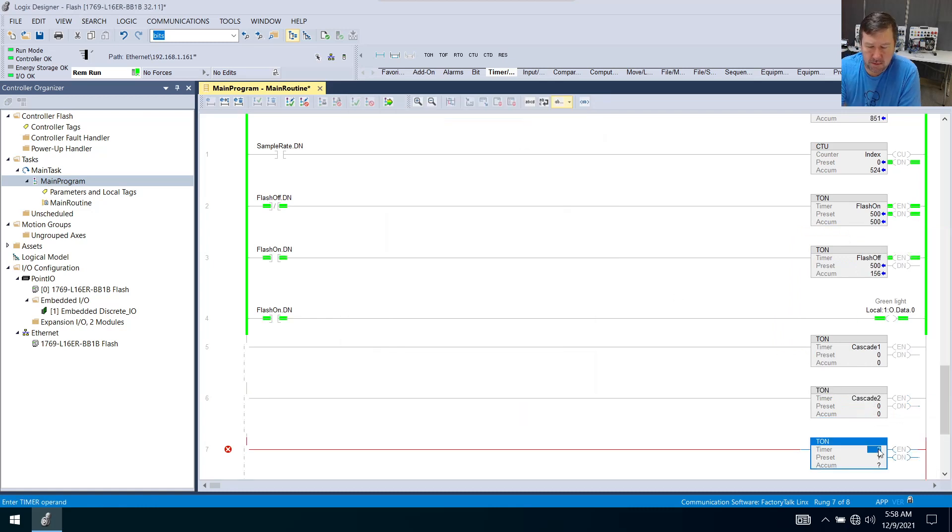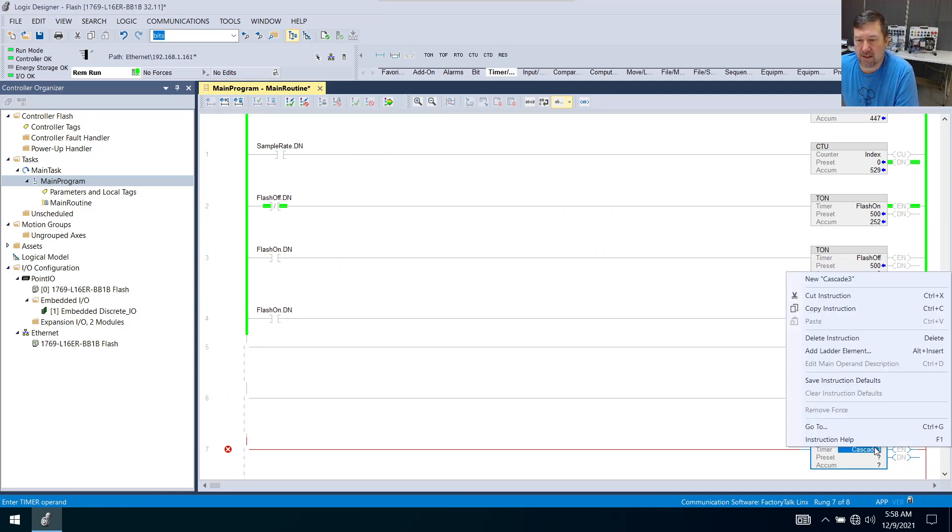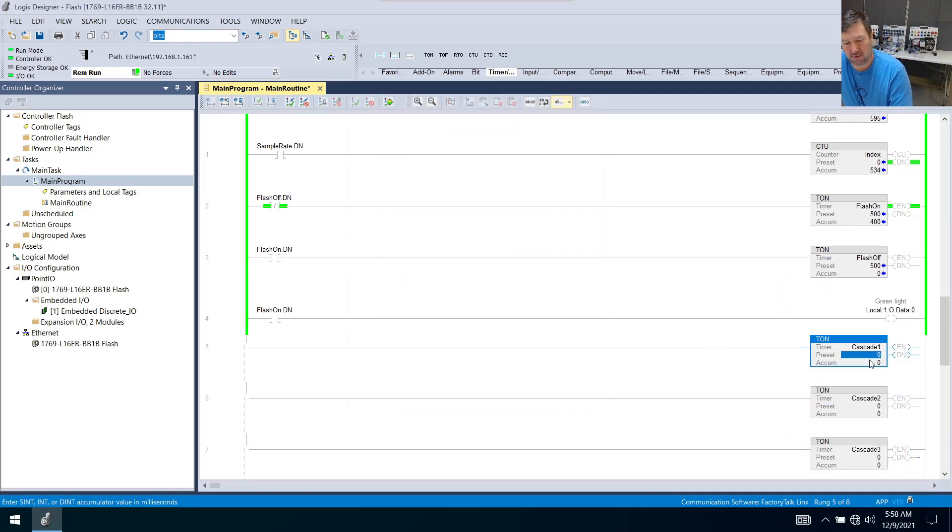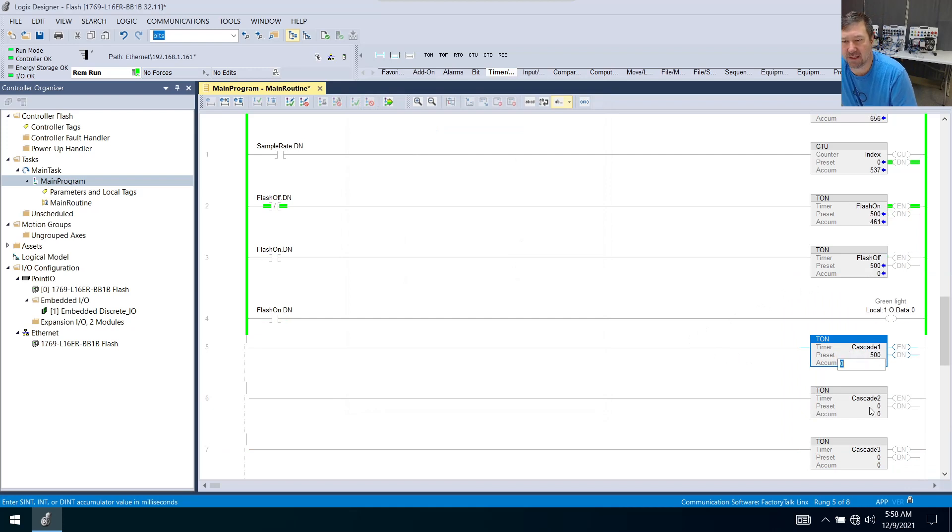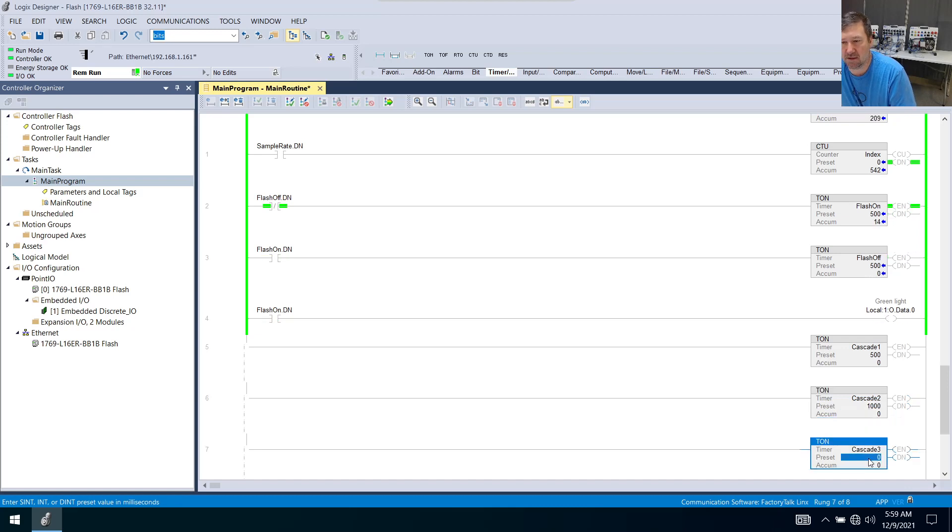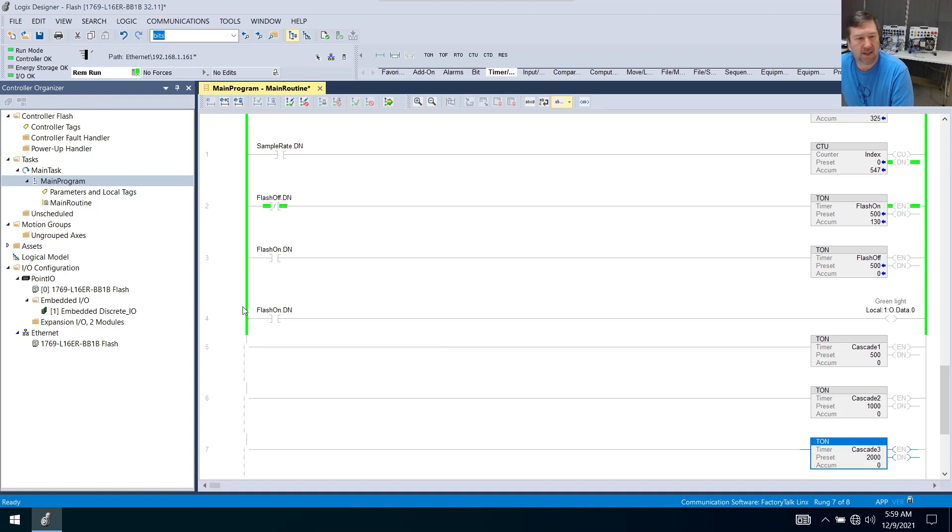And our third one we're going to call cascade three and we'll right click it, new. First one was going to be a half a second which is going to be 500 milliseconds. Our second one's going to be one second or a thousand milliseconds and our third one was going to be two seconds or two thousand milliseconds.